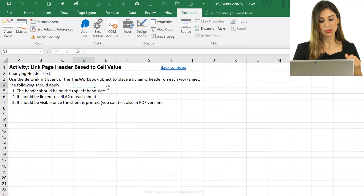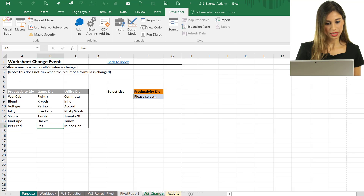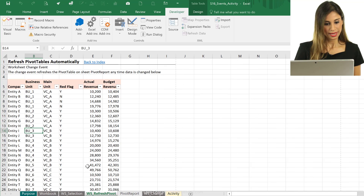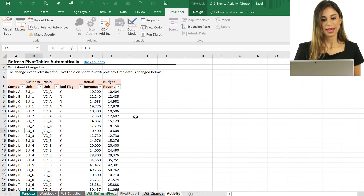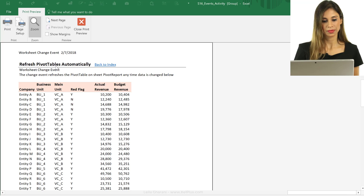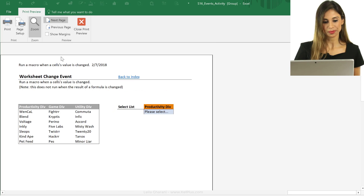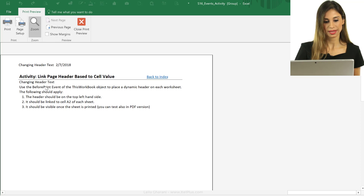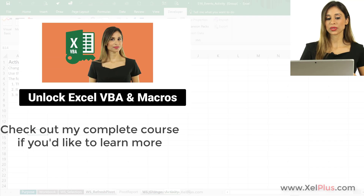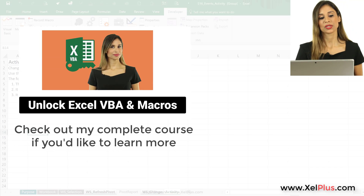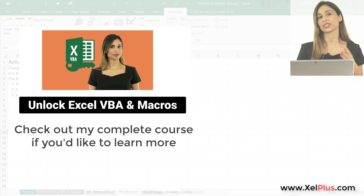Let's check that it works for different sheets. Each sheet has something in cell A2. Highlighting all three sheets and going to Print Preview: the first page shows the A2 value from the first sheet, the next page shows its A2 value along with the date, and the third sheet as well. This is how you can use the BeforePrint event to create dynamic headers for your Excel file.